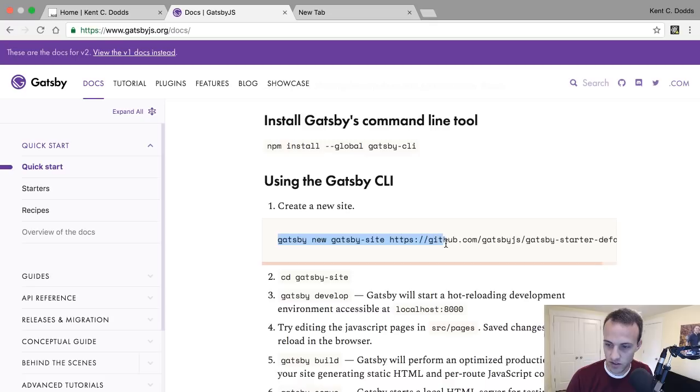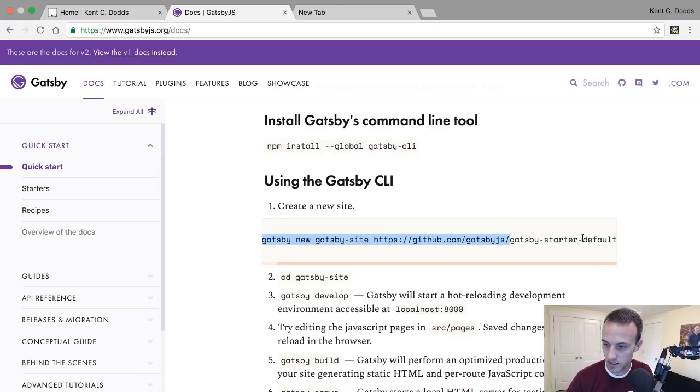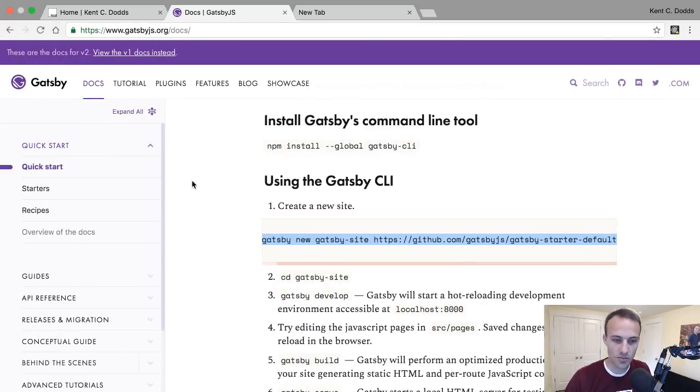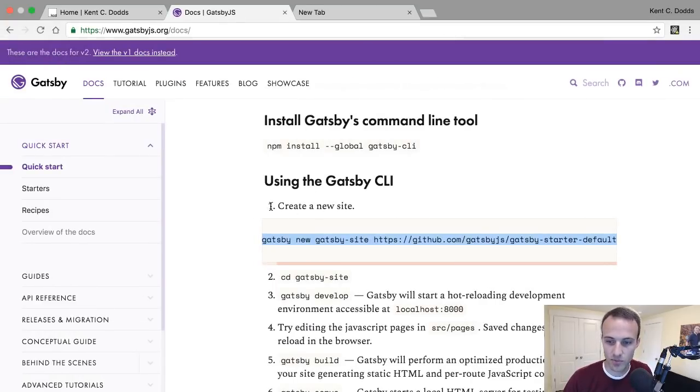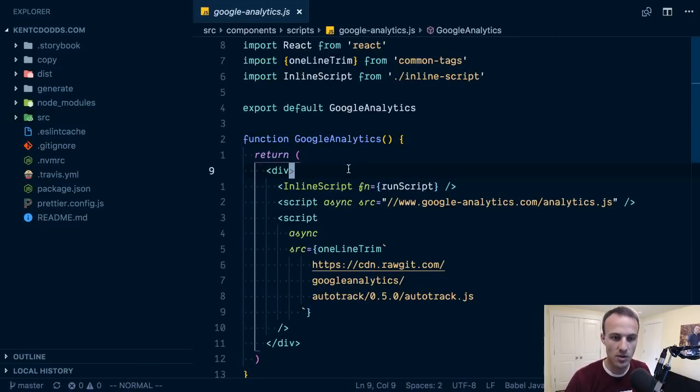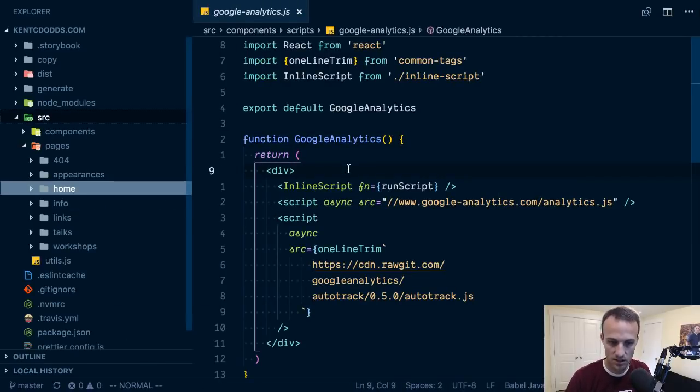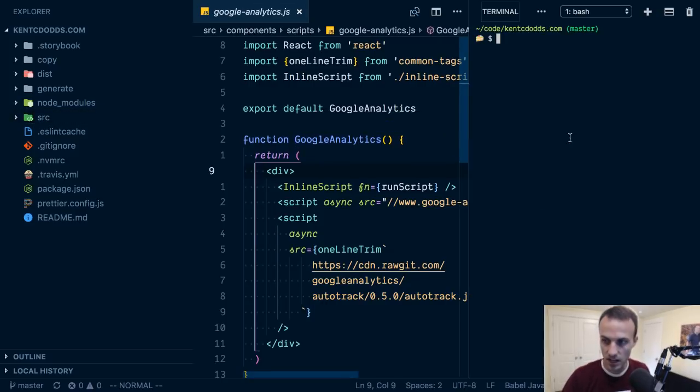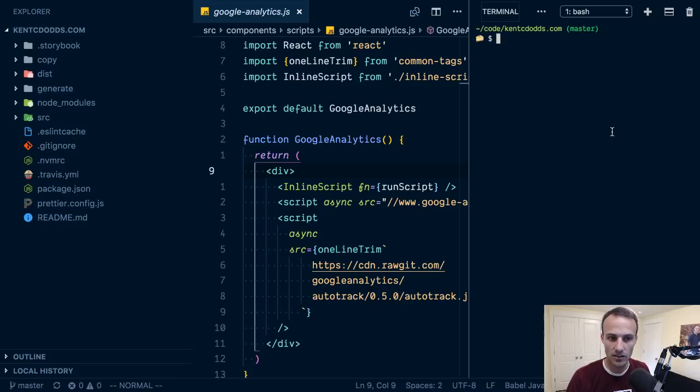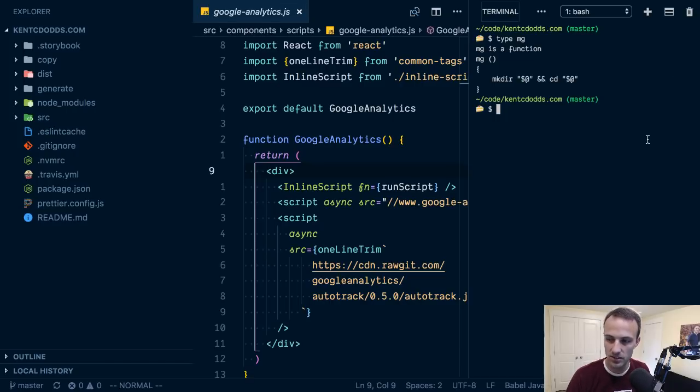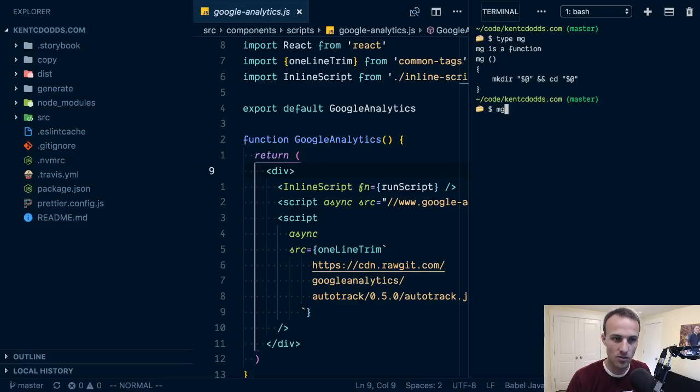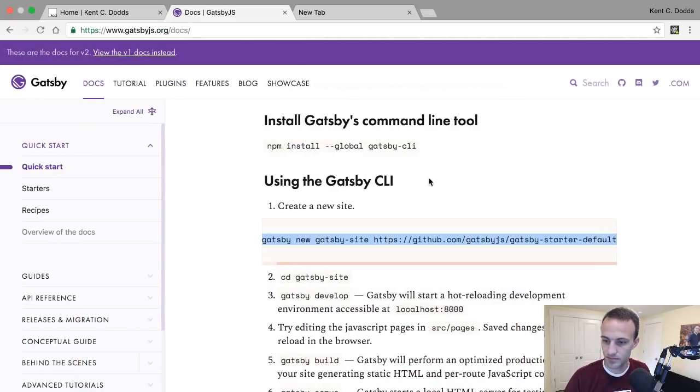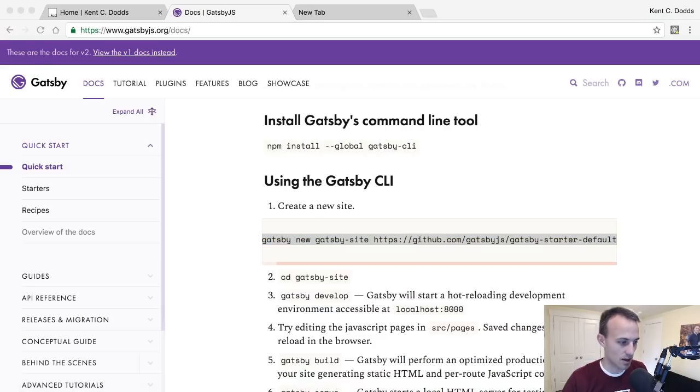I'm going to npm install. I don't want to globally install, I don't like global installs, but I'm going to use that binary and just use npx. It might be better for me to do this in a different project, or maybe I'll do this in the same project, just a subdirectory for now.